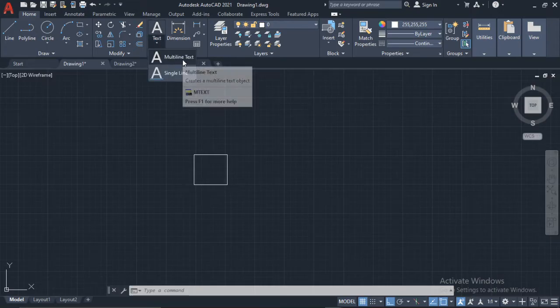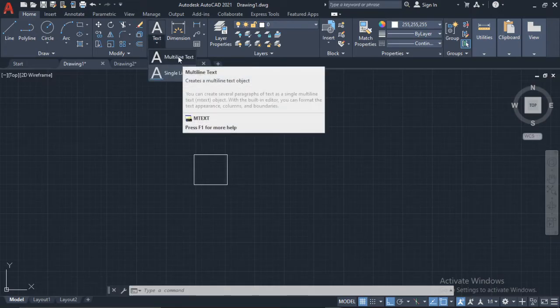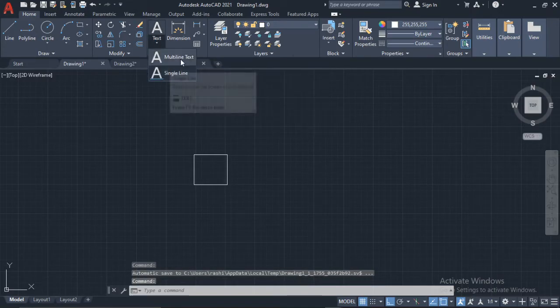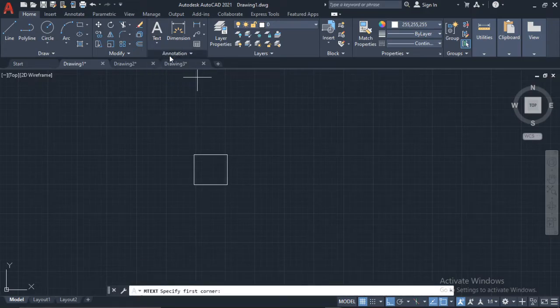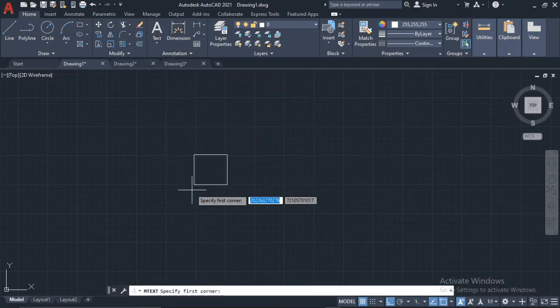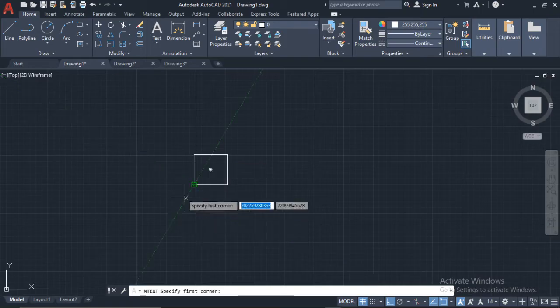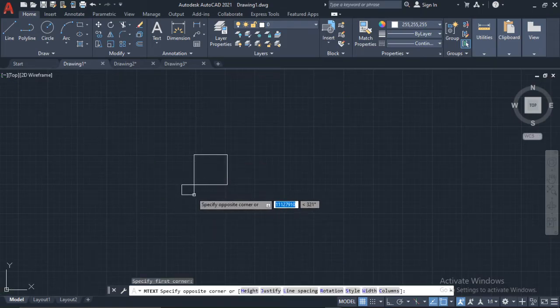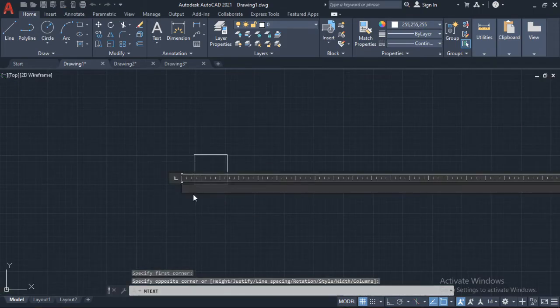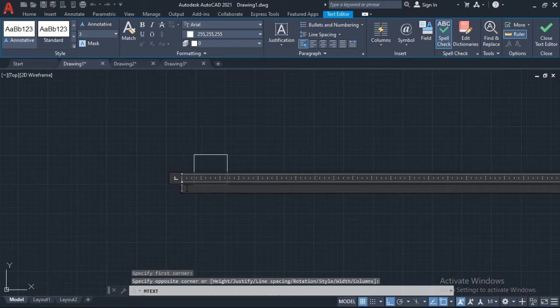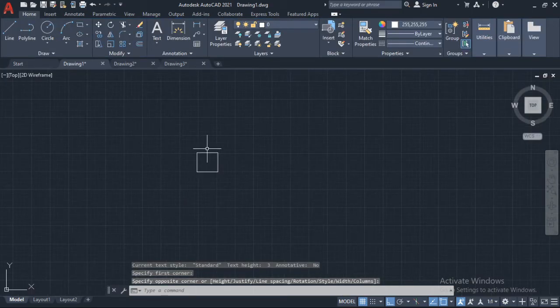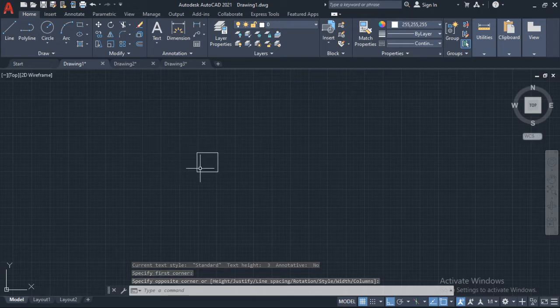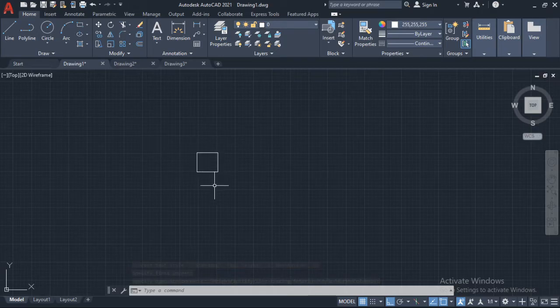If I select multi-line text and I want to label this point A, I just come somewhere like here, create a little box, and then I type A.